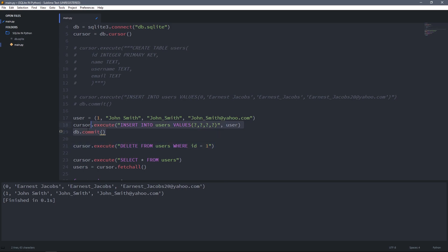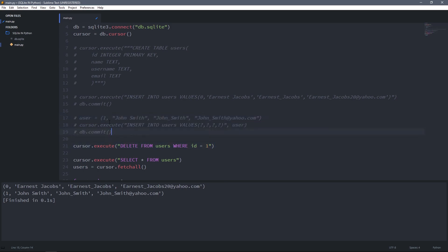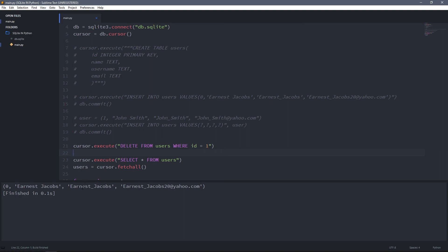Then I'm going to comment these lines because it will try to add it again. Now I run it and as you can see, John Smith is deleted from the table.